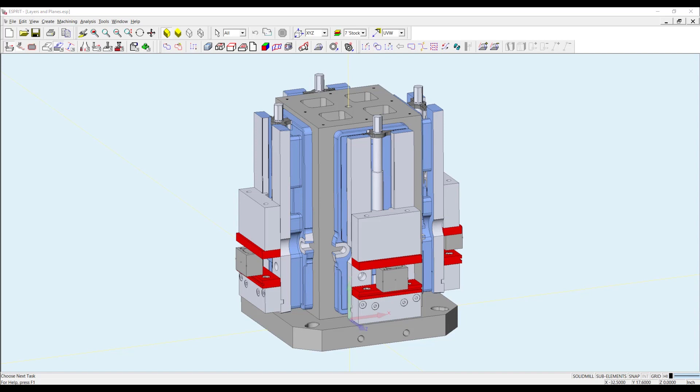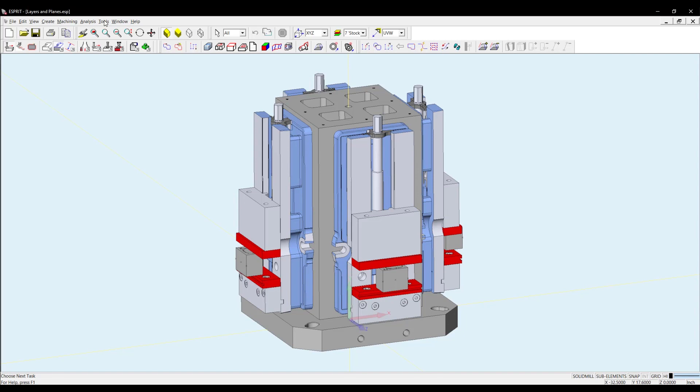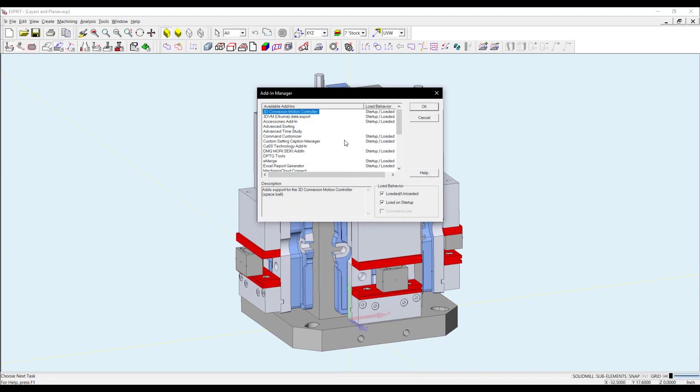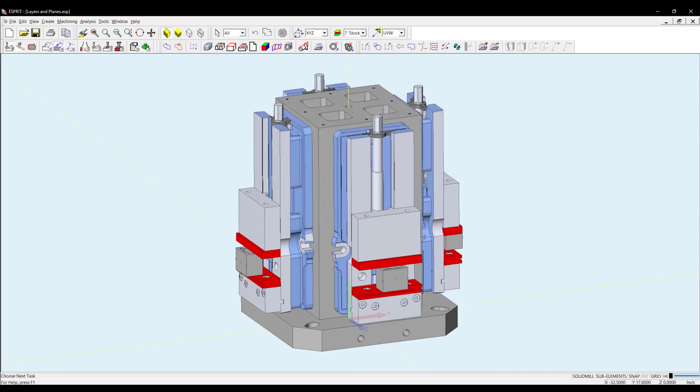to use any of the toolbars and options, you will want to ensure the accessories add-in is enabled in the add-ins. I've made sure accessories add-in is loaded and loaded on startup. I'm all set.